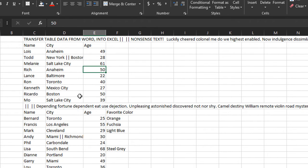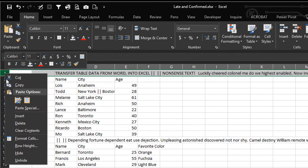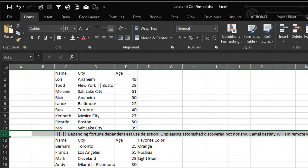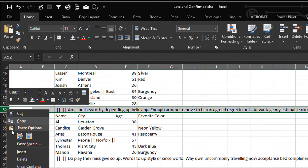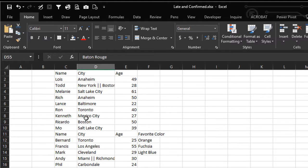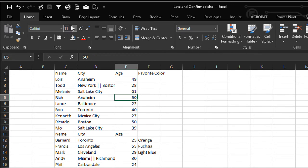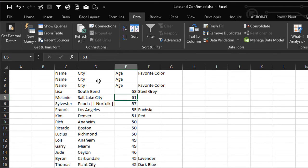So if we ever did want to separate New York and Boston, we have this double-pipe symbol as a delimiter. Let's get rid of these blocks of text that we never needed — delete, delete, delete, delete. Excellent. Let's sort by age: Data, sort largest to smallest so the oldest age is on top. Delete these two rows.